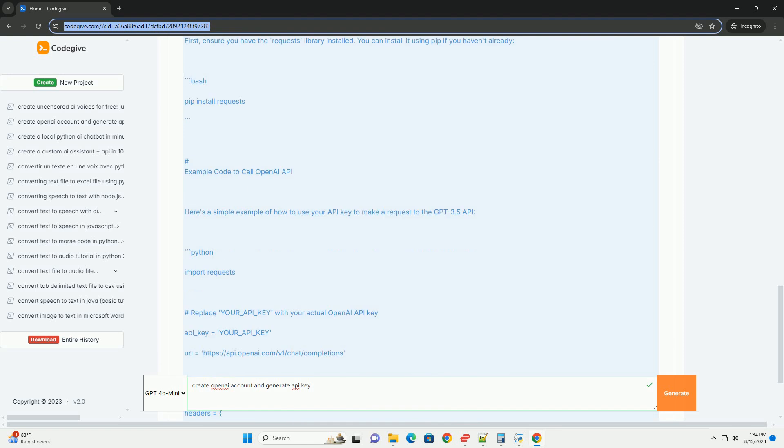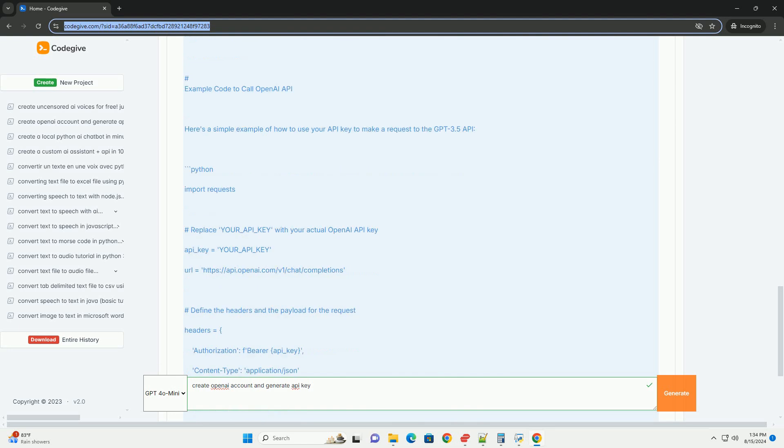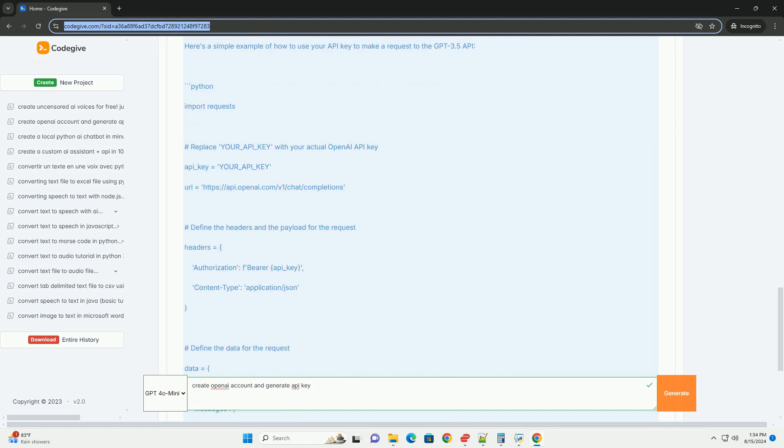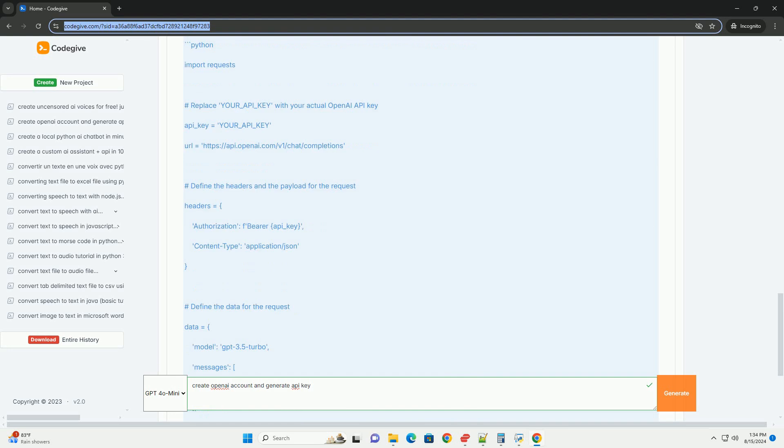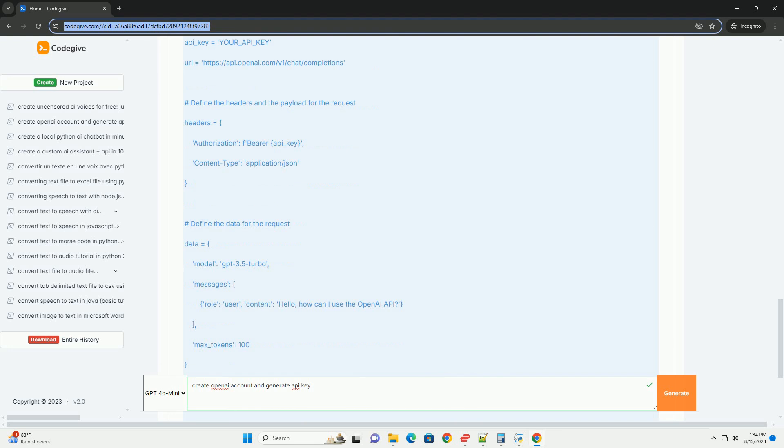Create a new API key. Look for an option to create a new API key and click on it. You may be prompted to name your API key for easy identification. After creating the key, make sure to copy it.